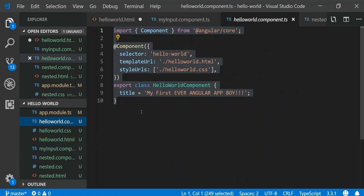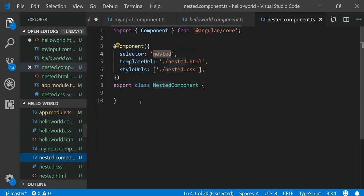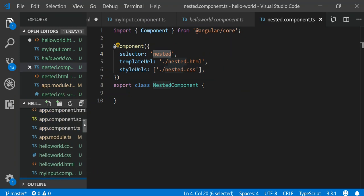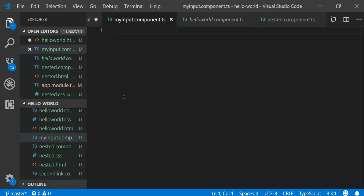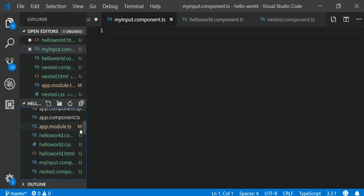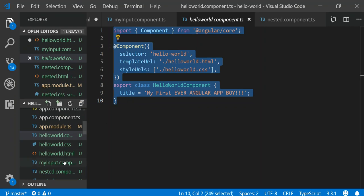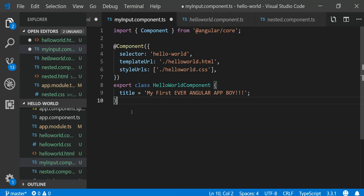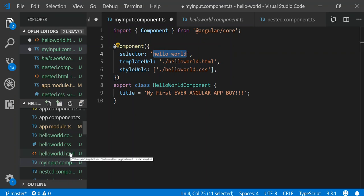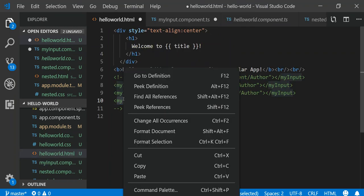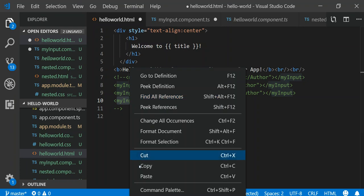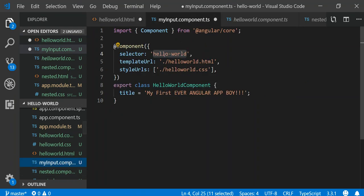I'm going to copy the code from hello world — that's what we usually do. Then go to my-input. We'll copy it over here. Now we've copied the code; we're going to label our selector tag, call it 'my-input', as we've done as a kind of prototype under hello world. We can name this 'my input'.